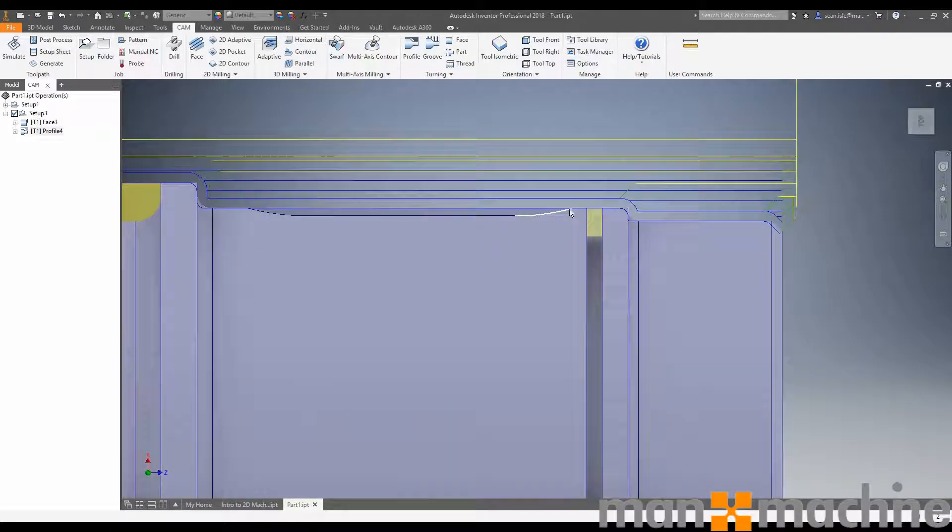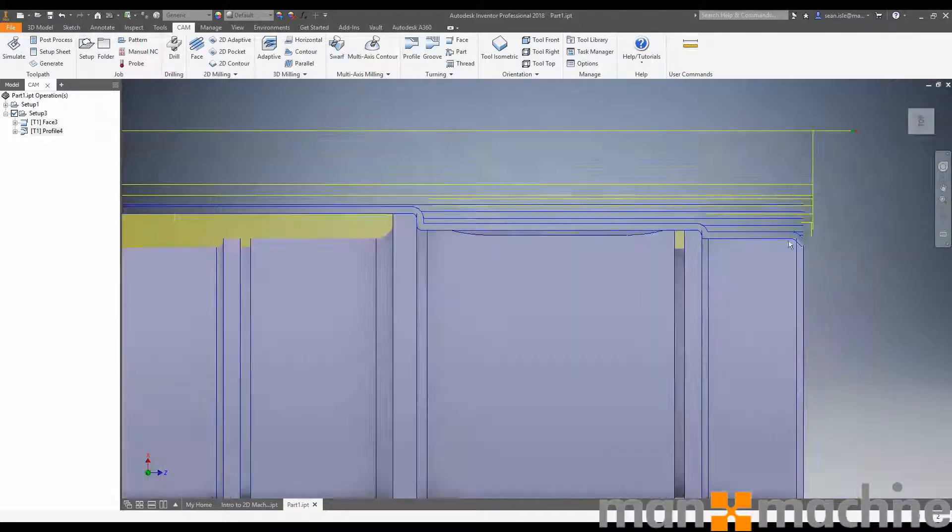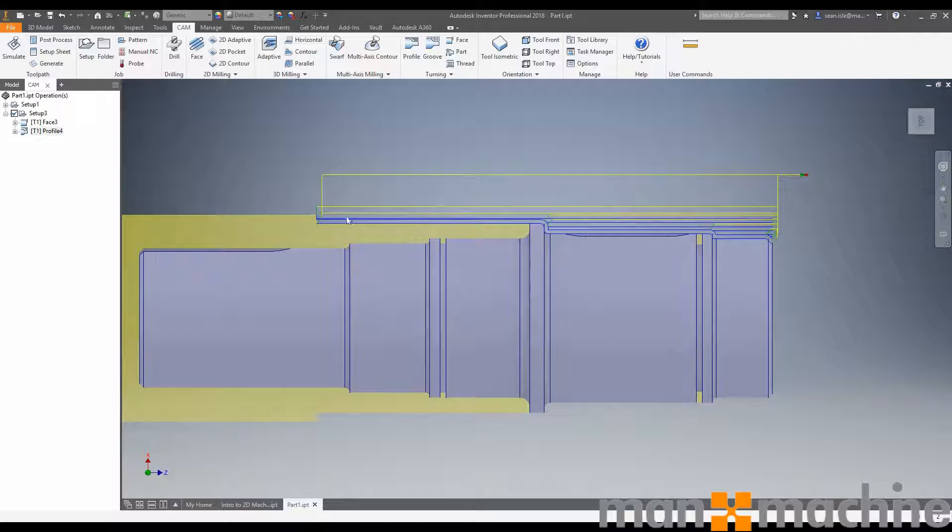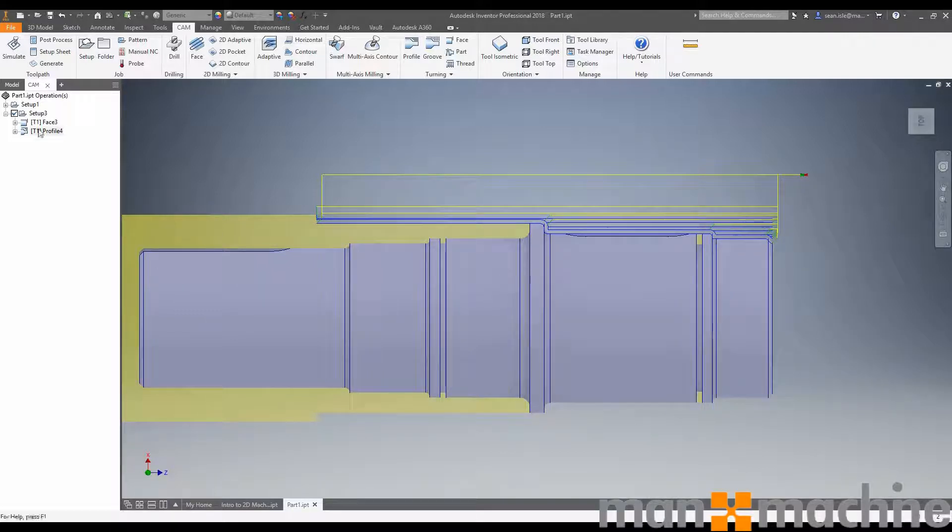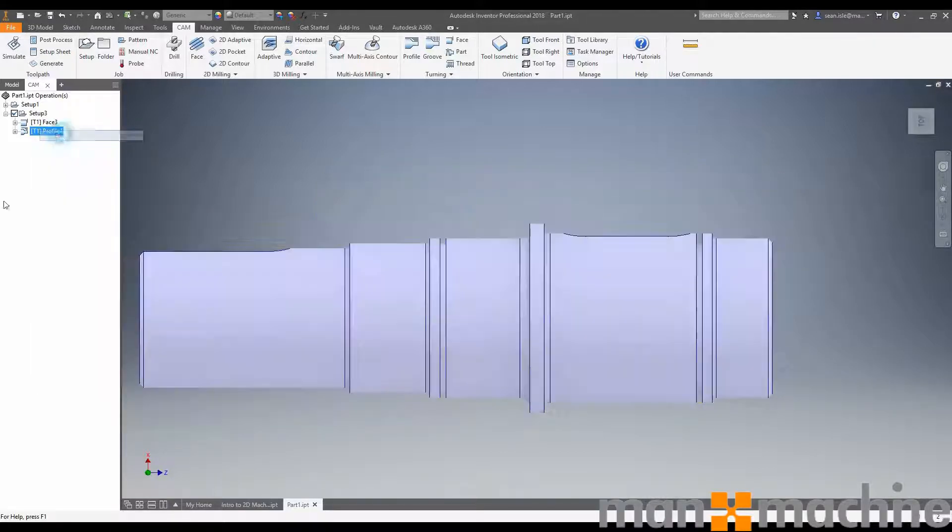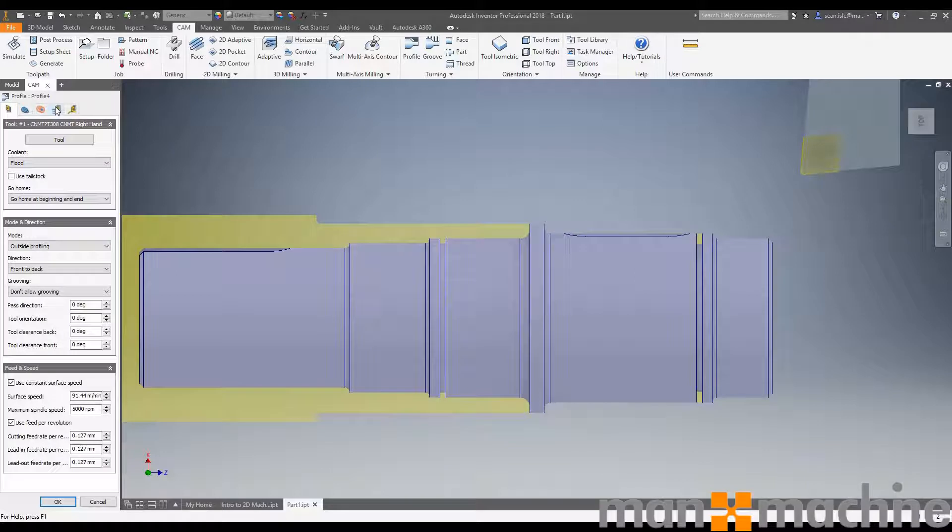This is going to sit away from our chuck without having to worry about hitting it. And because I've already faced it, I can now start from model front. Let's accept this and see what it gives us. That's pretty good. But I also want to finish this with a separate tool. So I've decided that I actually want to make sure that this is finished with a separate tool to the roughing tool.